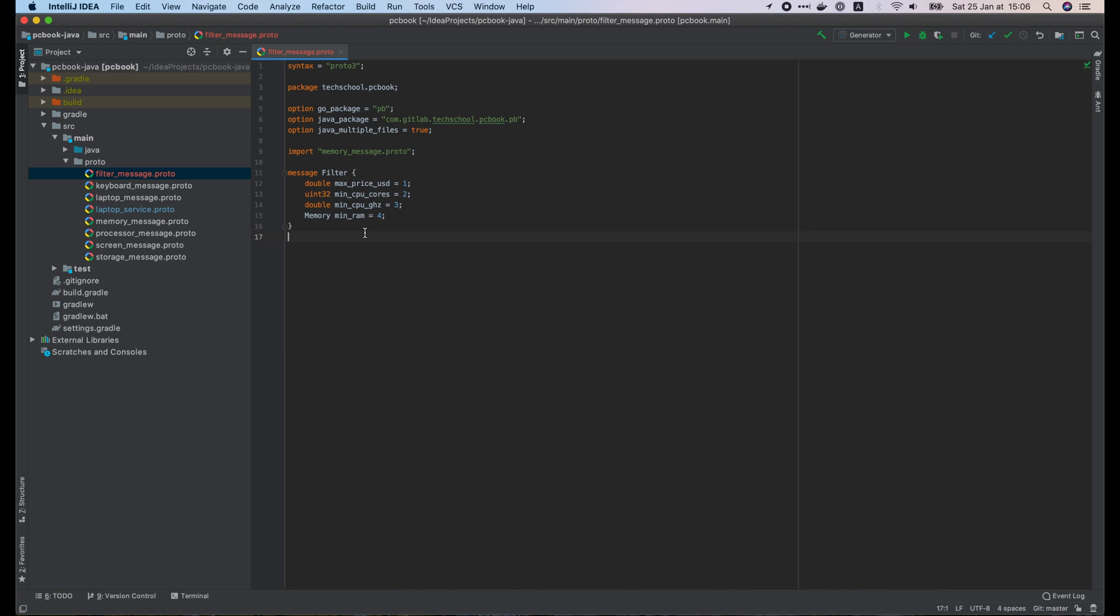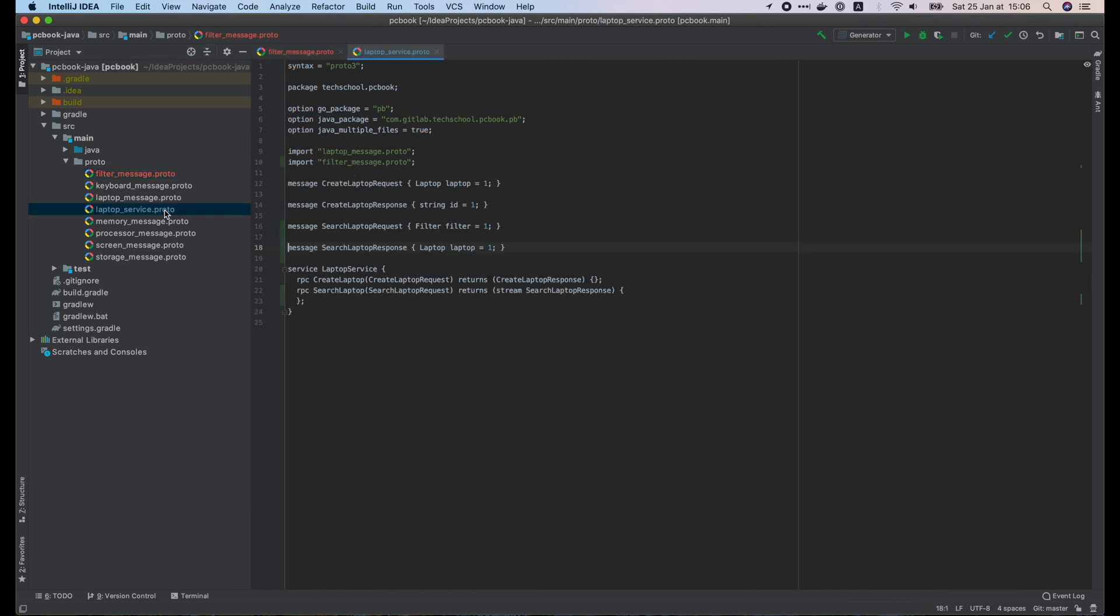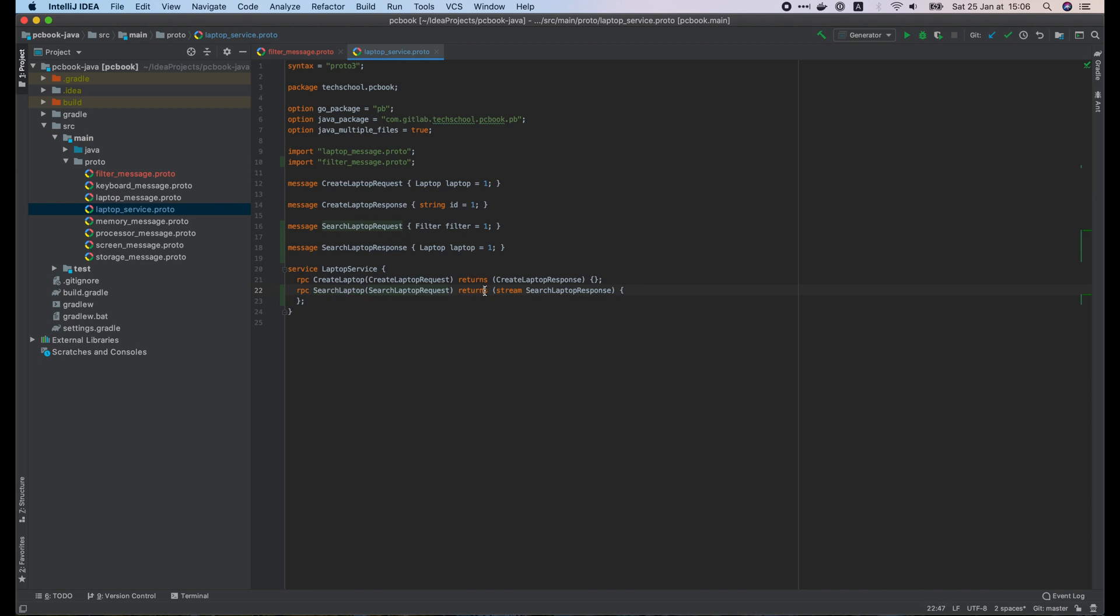This filter message allows us to define some configurations for the laptop that we want to search for. In the laptop service dot proto file, we have the search laptop request that contains only the filter, and the search laptop response that contains only the laptop object. We define the server streaming RPC search laptop. We take the search laptop request as input, and return a stream of search laptop response.